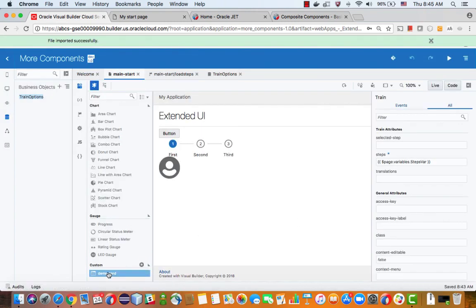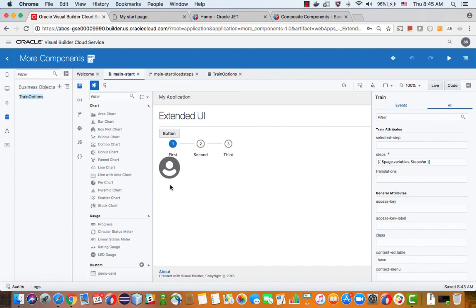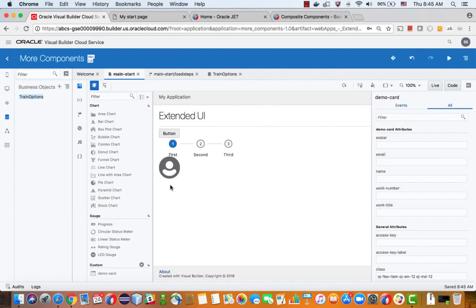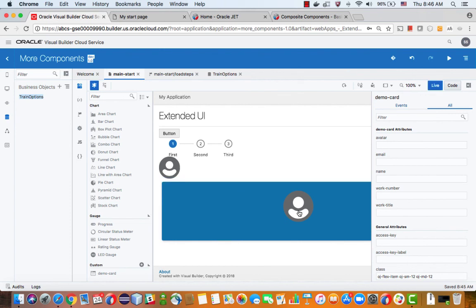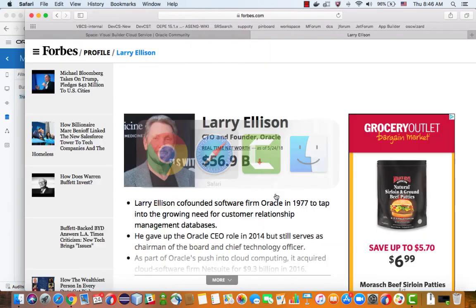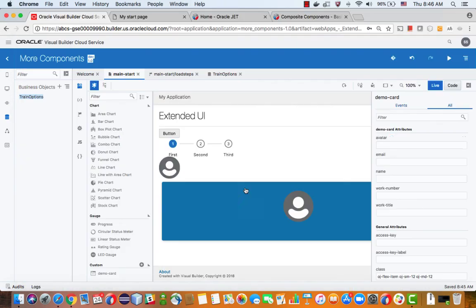So now we have the Democard over here and we can drag and drop it into the UI to create our Democard. And over here, you'll see all the properties it has. So for example, we need an avatar. So this would be the image shown here. So let's pick up an image, for example, this one, and we'll copy the image address and paste it here.